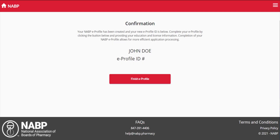Congratulations, you have successfully created your NABP eProfile. The ID number on your screen is your NABP eProfile ID, and it will be needed to access our programs in the future.